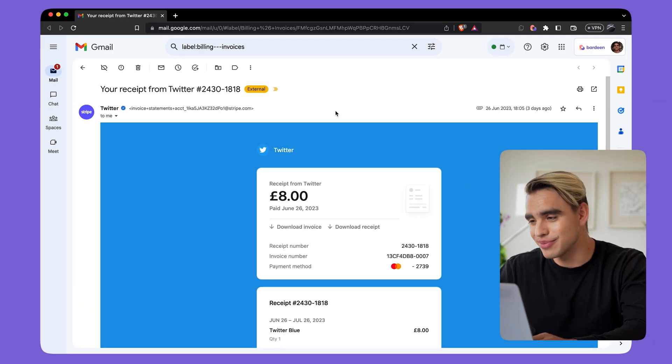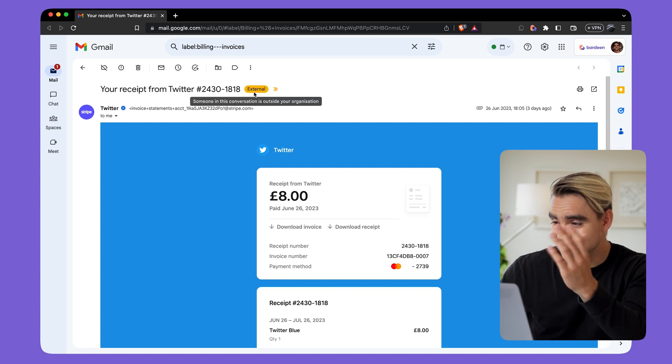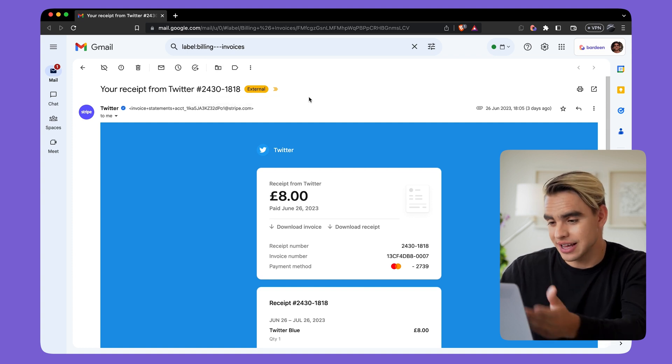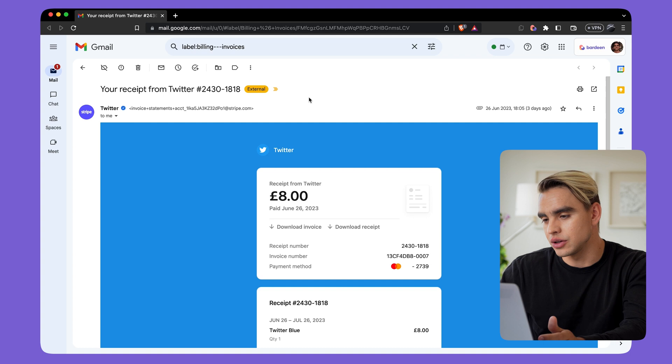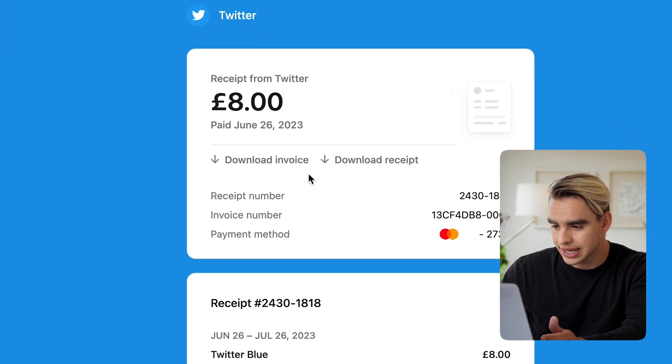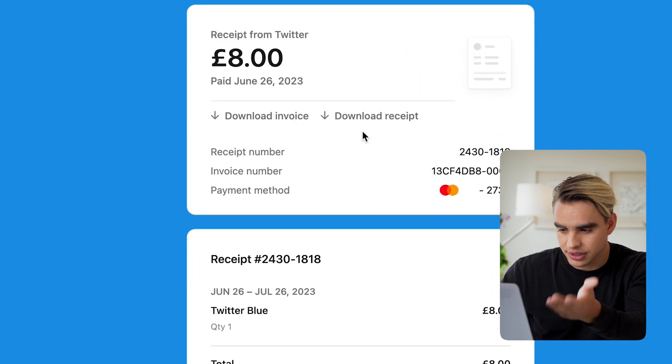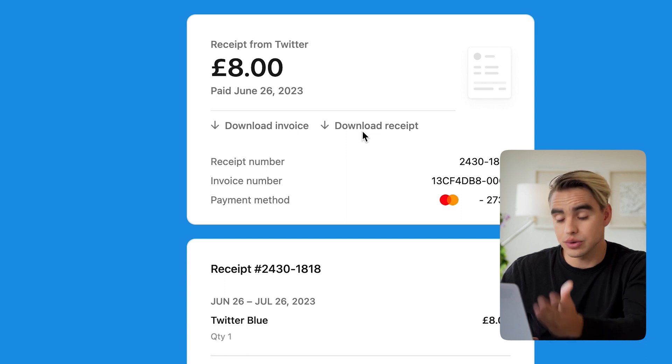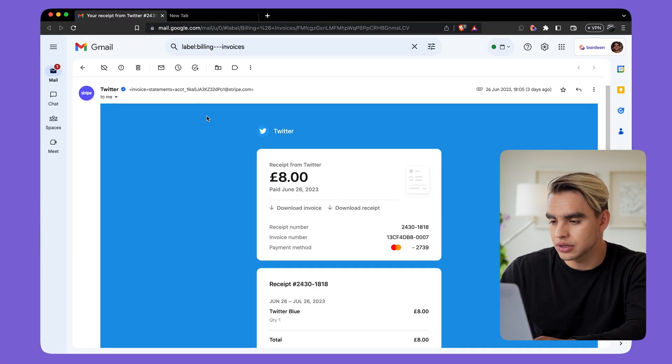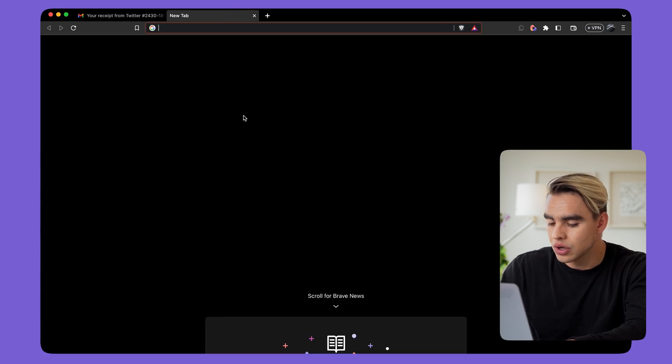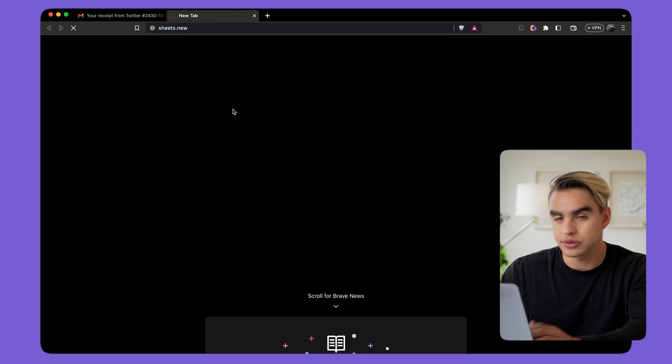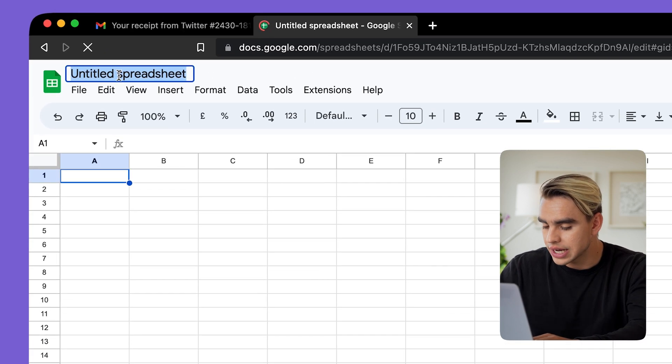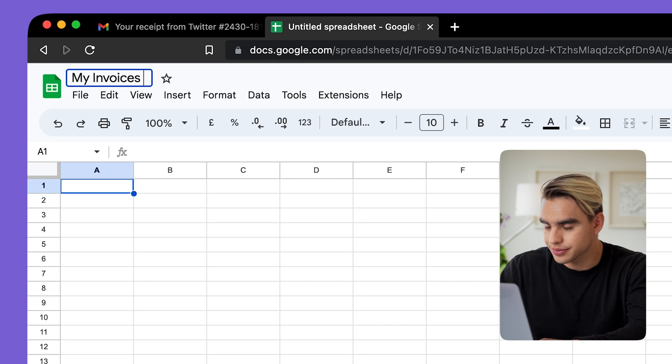We are inside my inbox in Gmail. And here's an example of the type of email that I want to get added into a Google Sheet. It is from Twitter and it has the keyword invoice. Clearly it's an invoice. And what I want to do is I want to create a new Google Sheet that will have that email added as a spreadsheet row. I'm going to type sheets new to create a new spreadsheet over here.